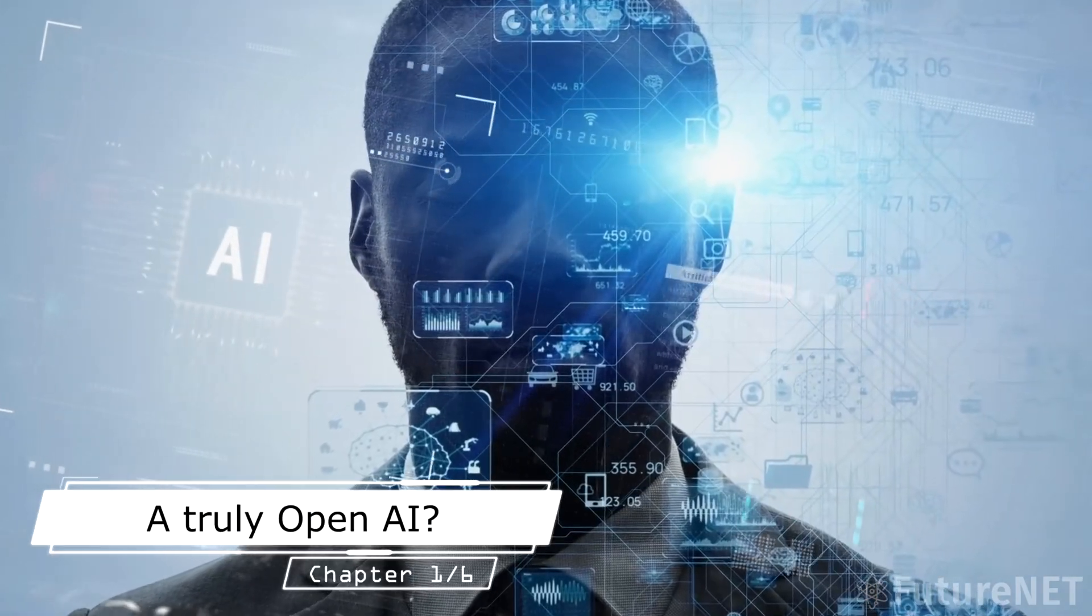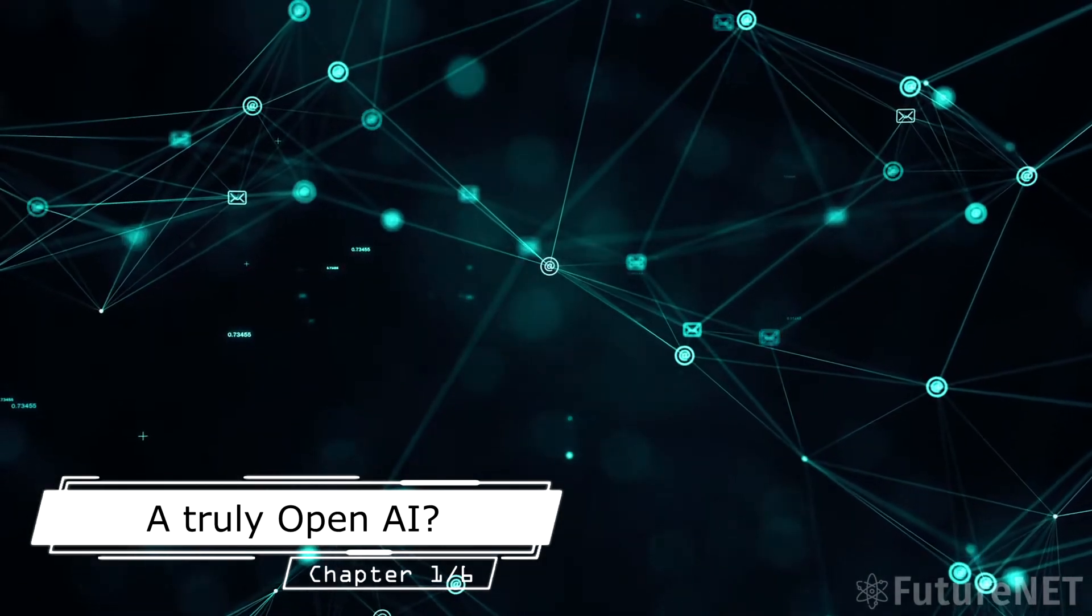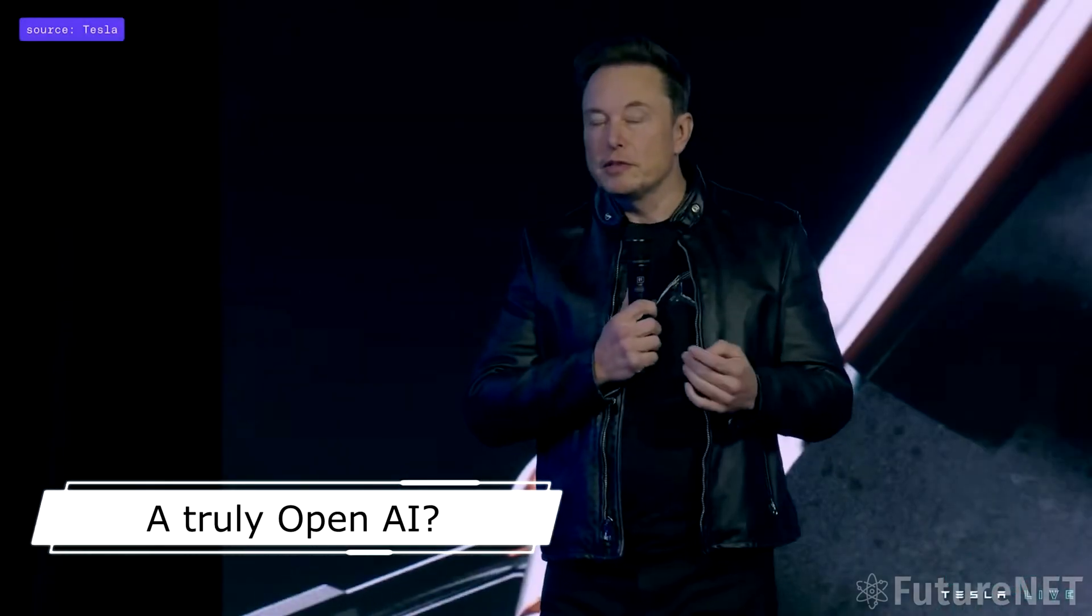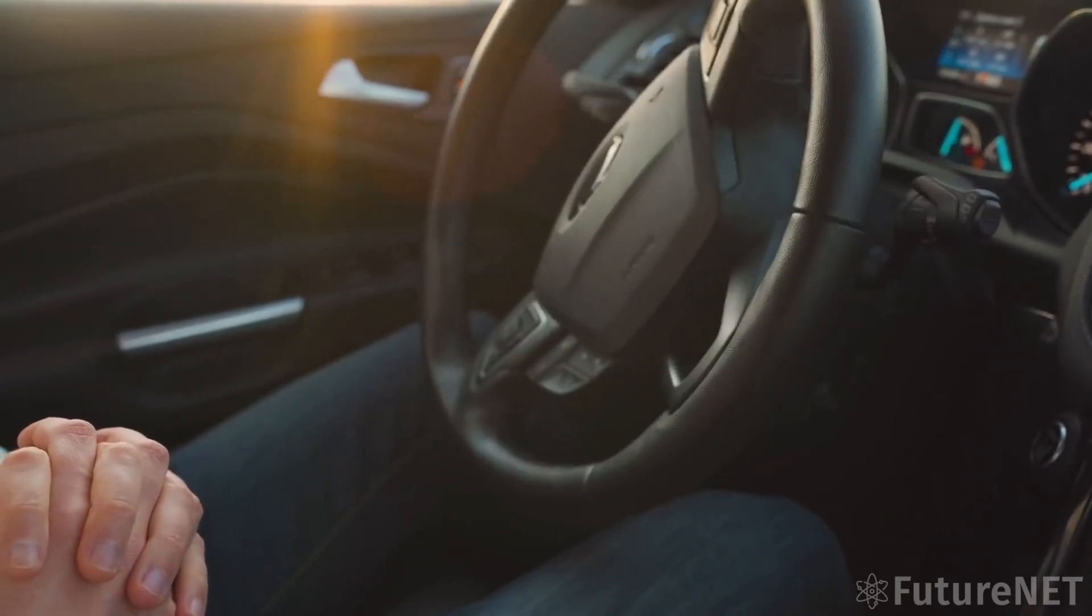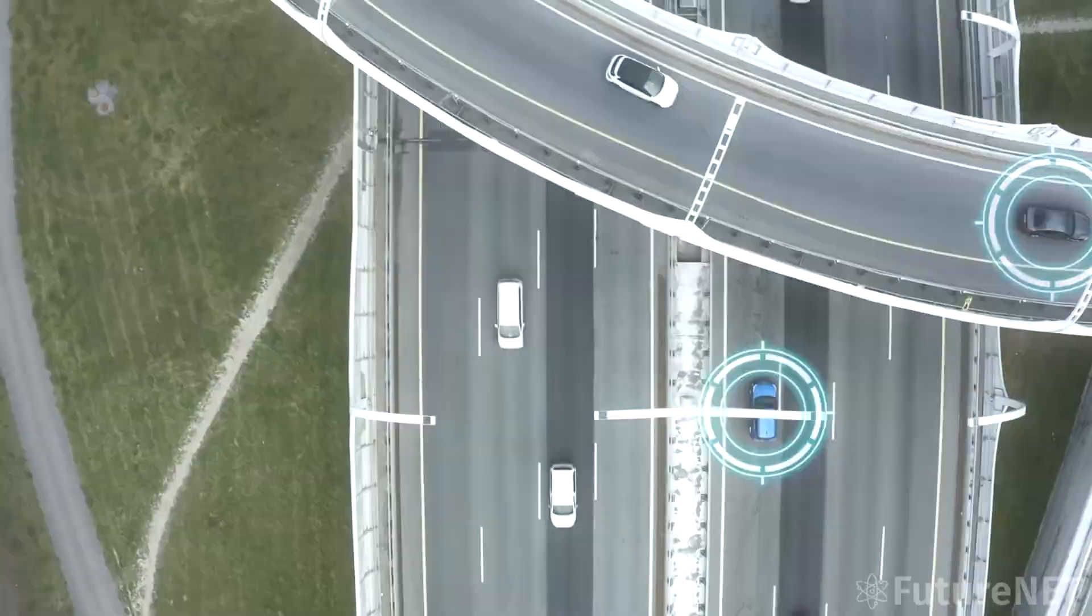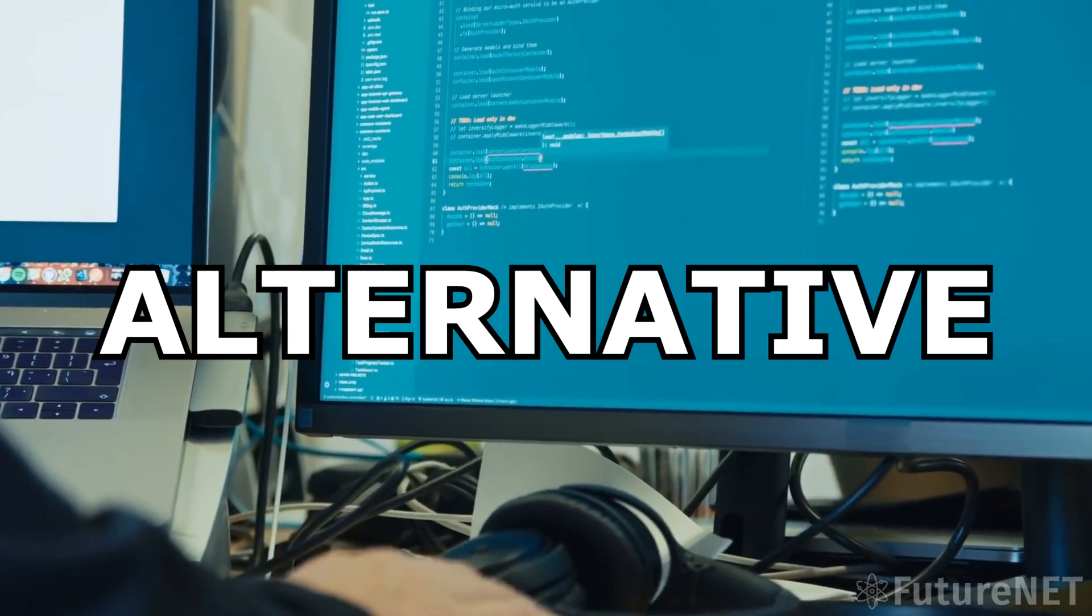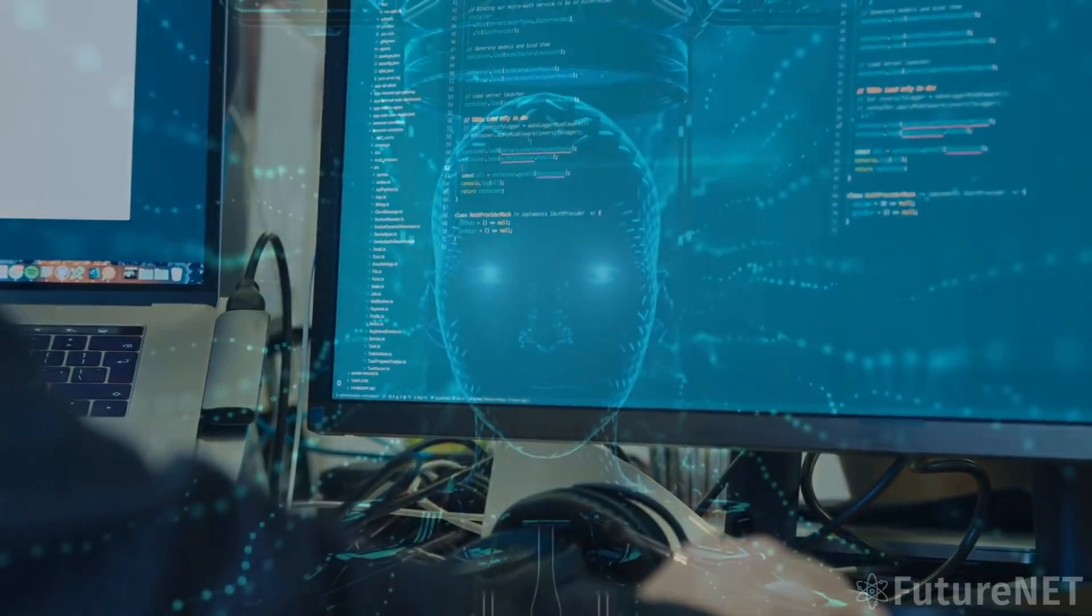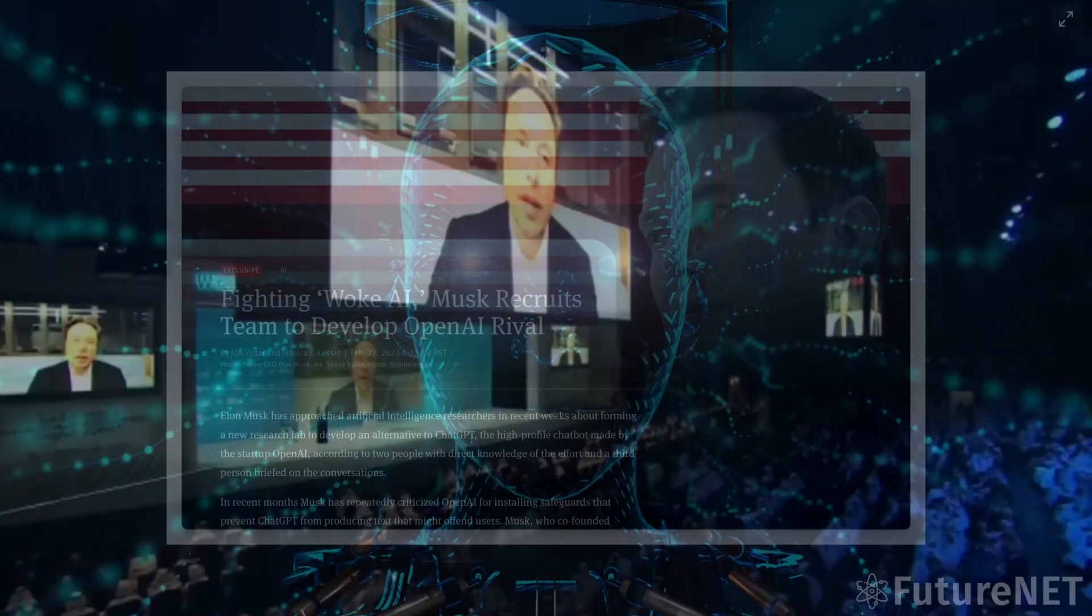Get ready, AI enthusiasts, because the chatbot arms race just got a whole lot more interesting. It looks like Elon Musk, the original founder of OpenAI and CEO of Tesla plus SpaceX, is throwing his hat into the ring by forming a new research lab to develop an alternative to ChatGPT, the popular chatbot that he's been highly critical of.